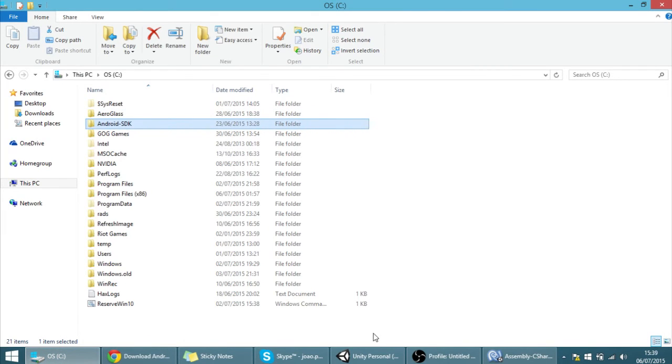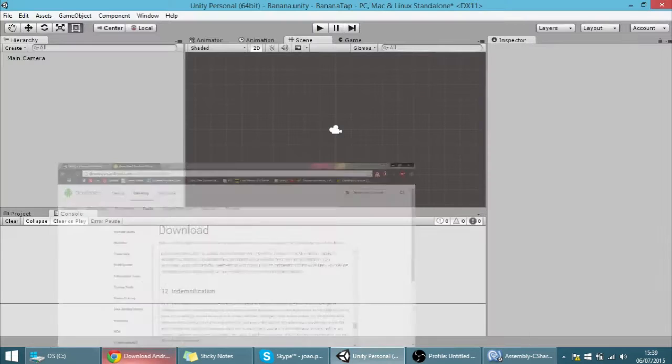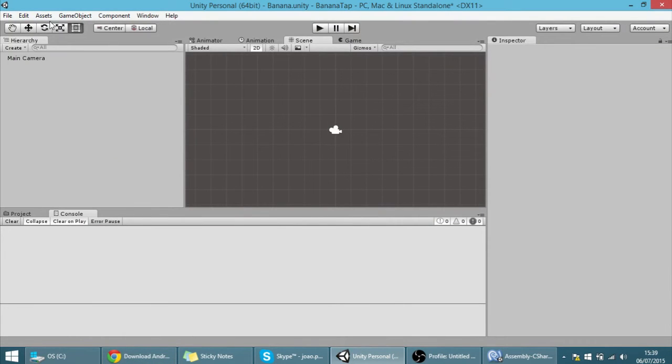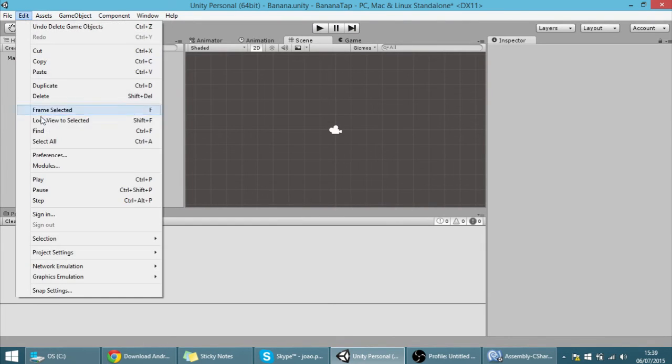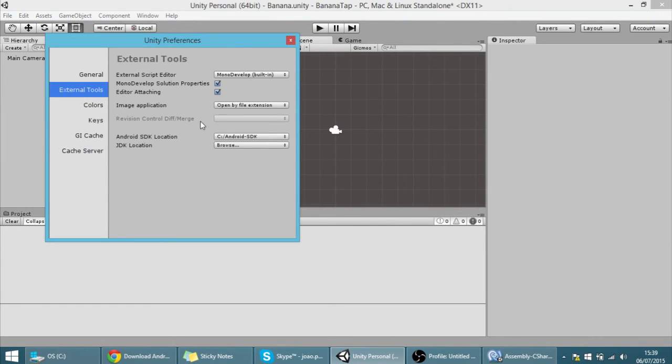Okay once you have this in here, I'll have to go into Unity and here in the Edit go into Preferences and in External Tools navigate to the folder where you have the Android SDK.